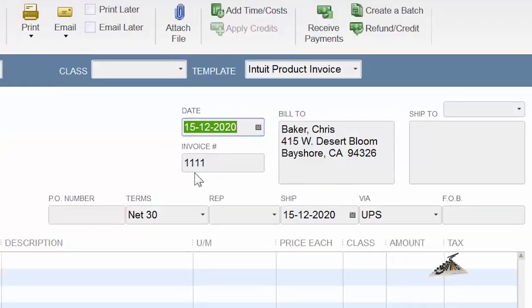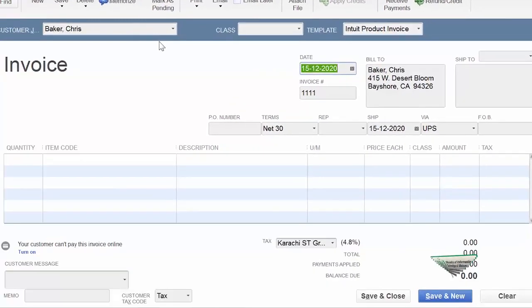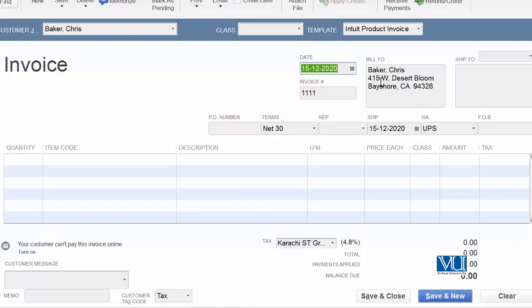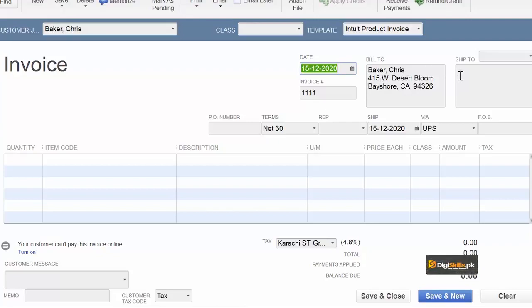Invoice number is auto-filled, which is the last invoice number plus one. Or if you have another information, how it will come, we will see it later. You don't need to fill the invoice number. Bill to address, you have given the customer or client name. You remember that in the lesson where we created the customer, they have all information in their registration. In this case, ship to information is missing.